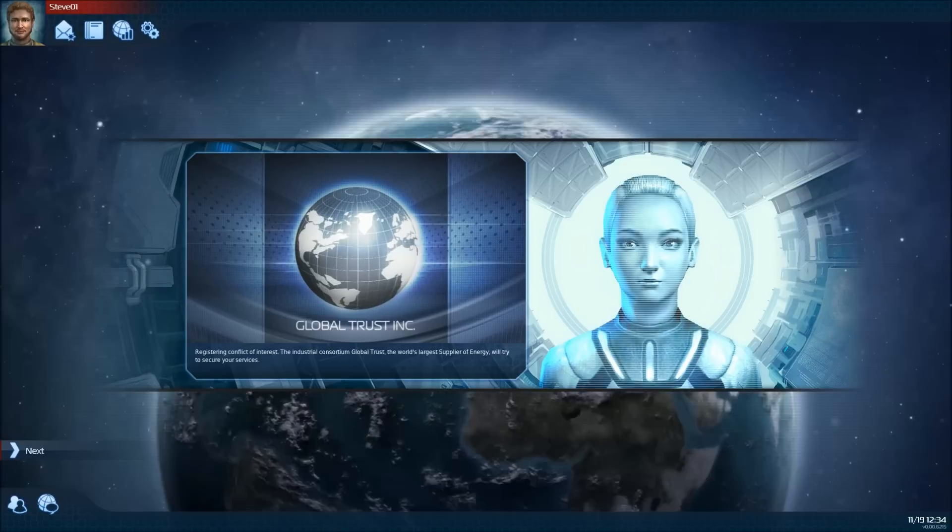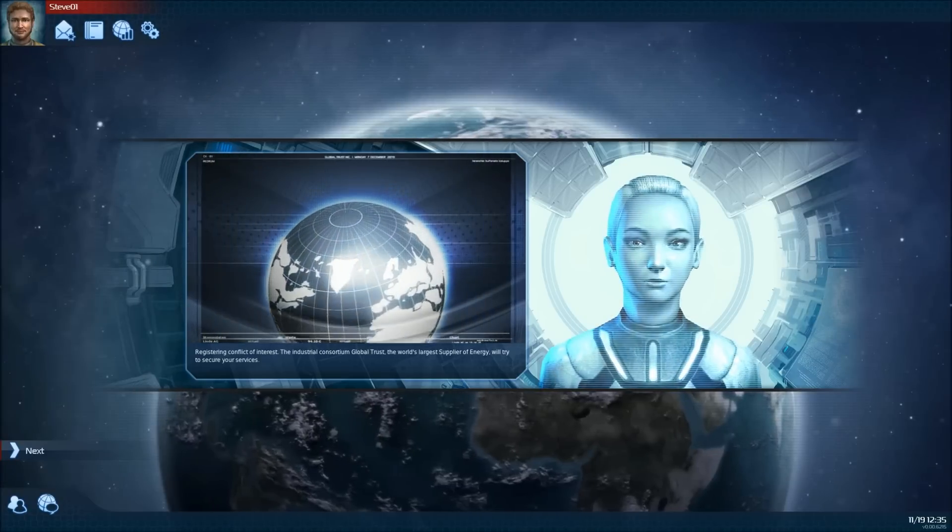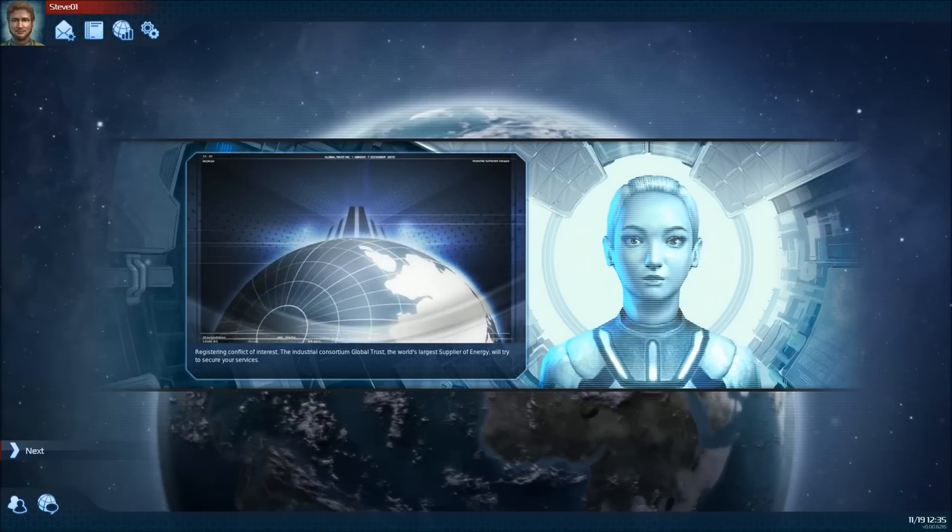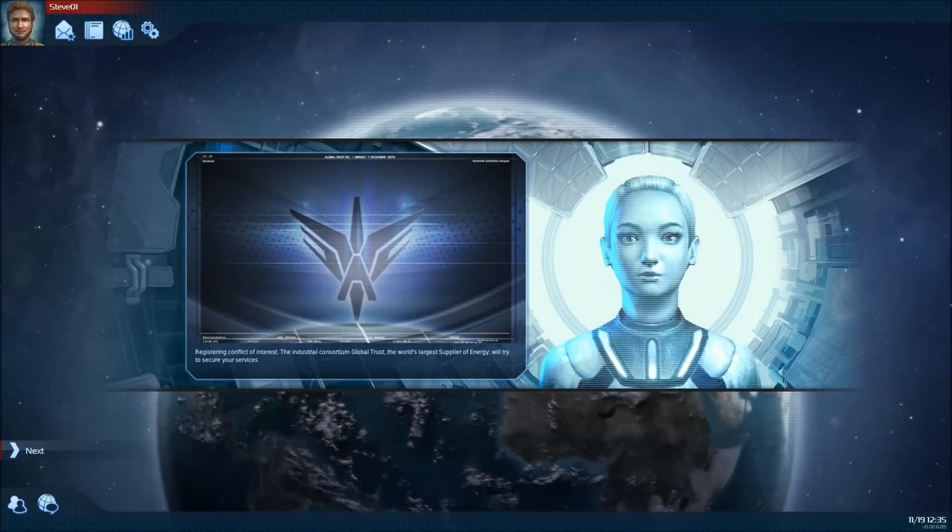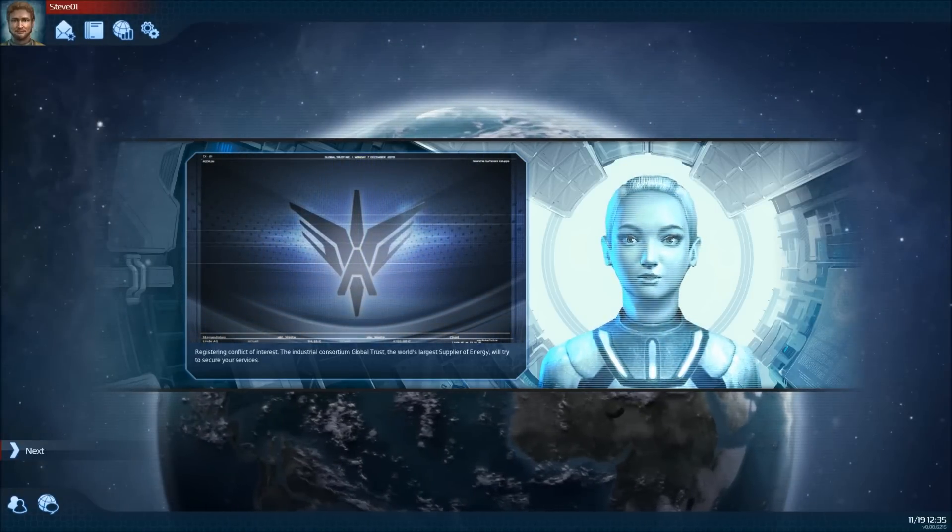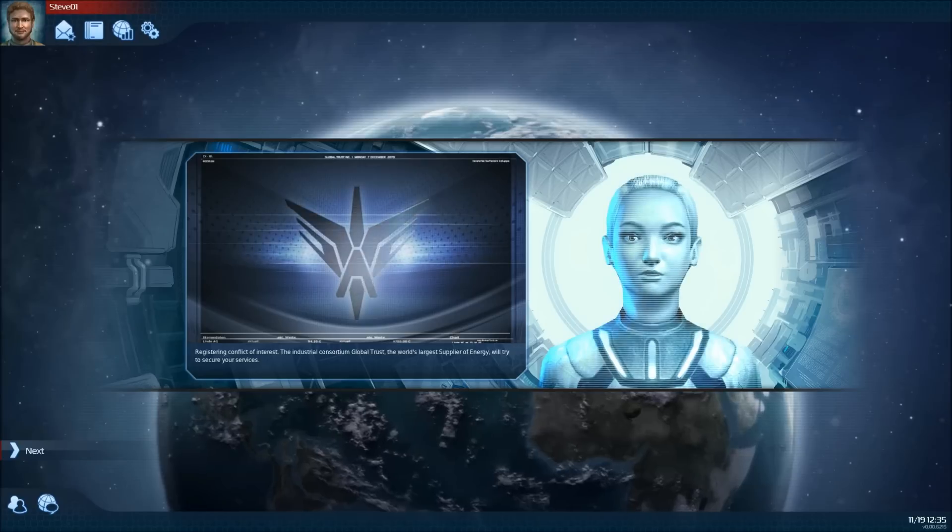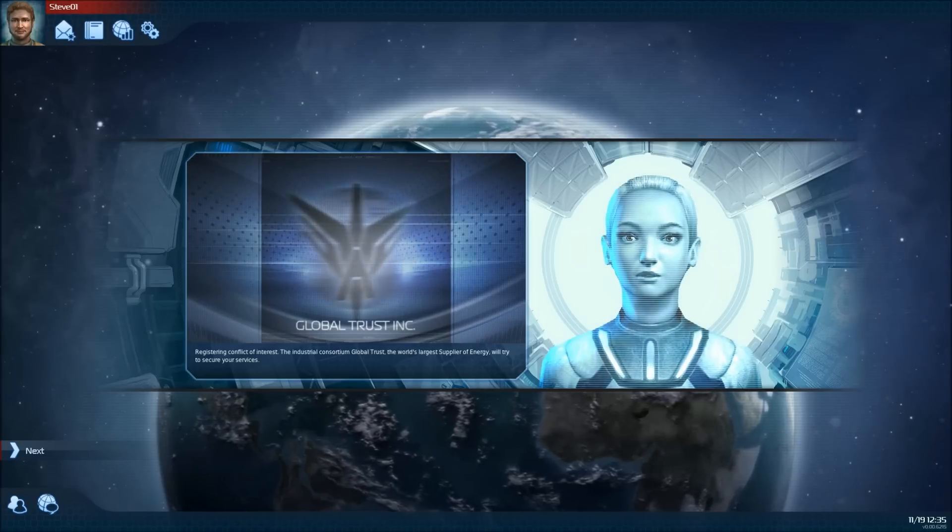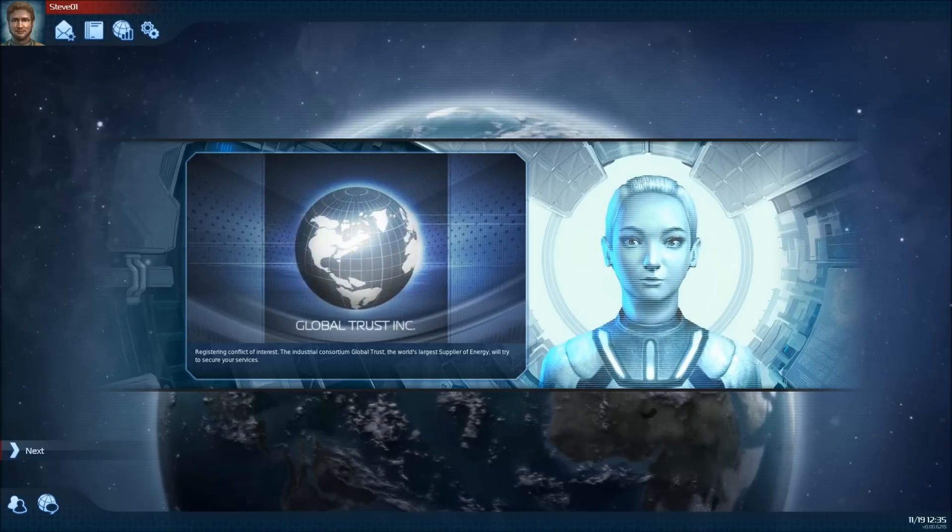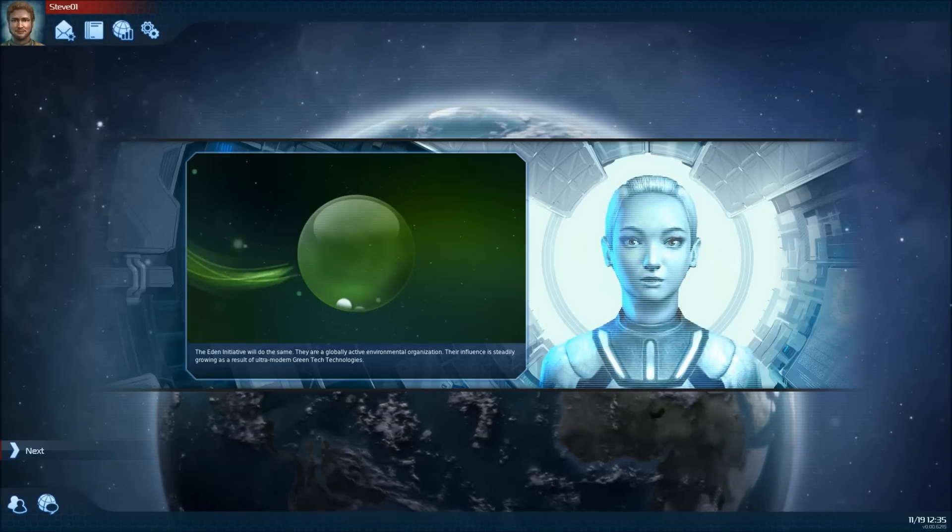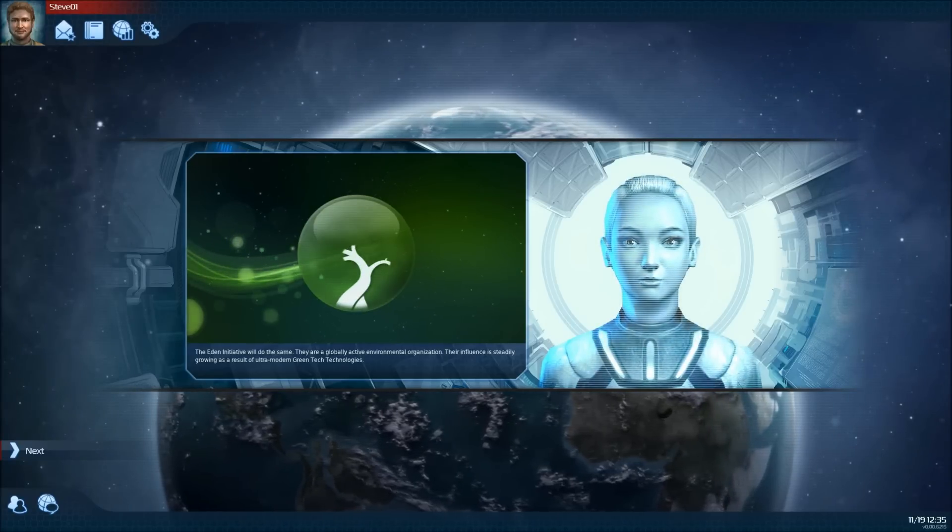Registering conflict of interest. The industrial consortium Global Trust, the world's largest supplier of energy, will try to secure your services. The EDEN initiative will do the same.